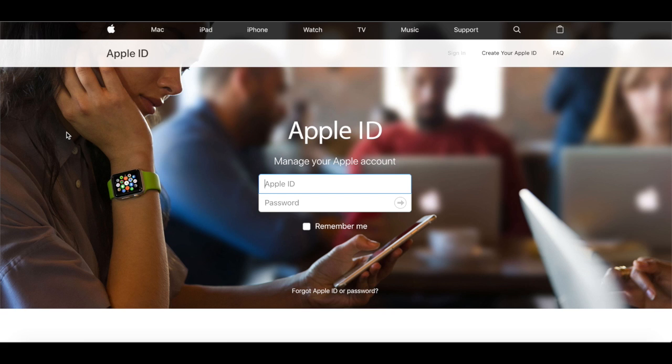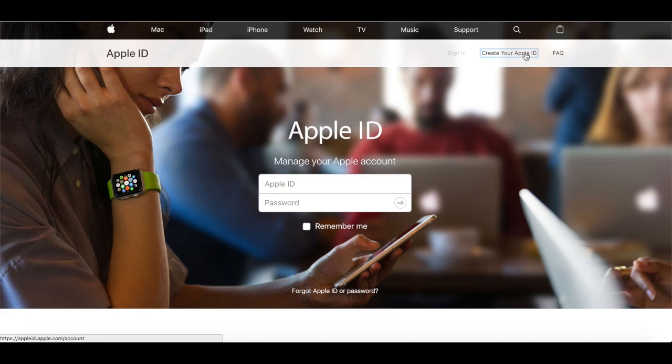If you don't have an Apple ID, you can go to appleid.apple.com and click Create Apple ID in the top right corner.